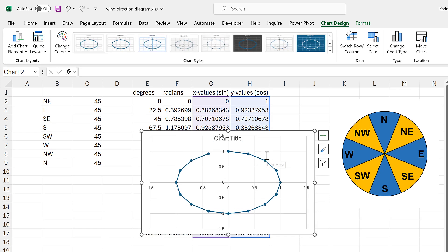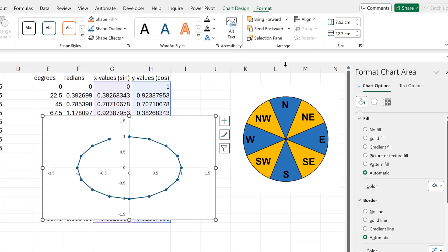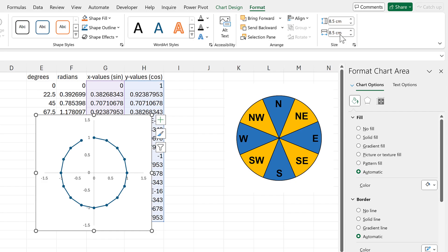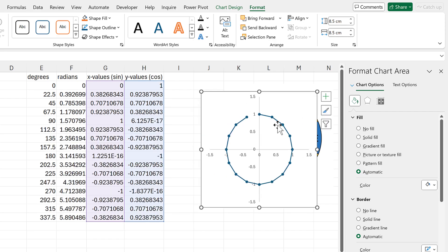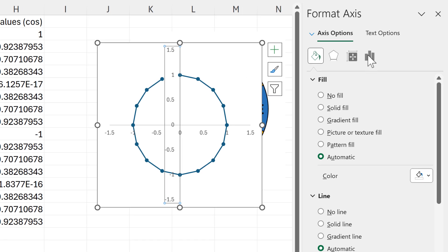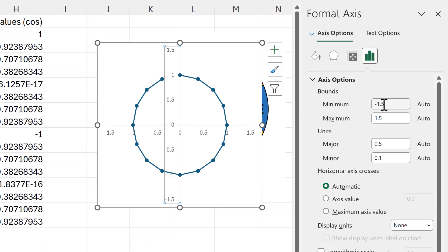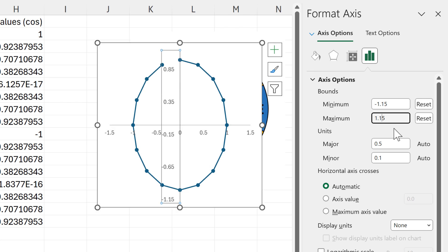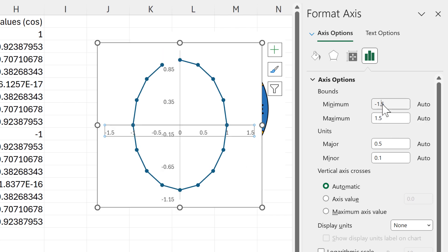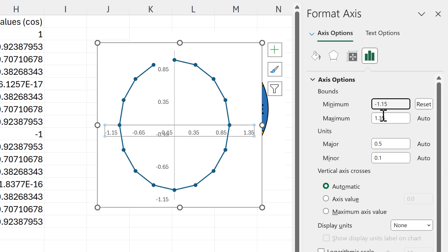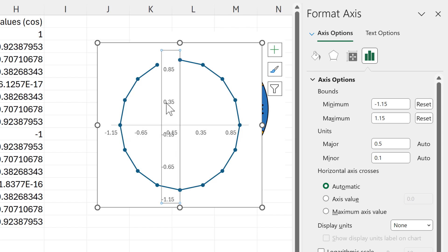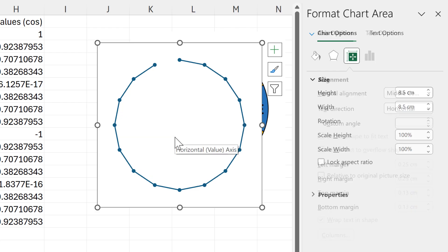I'll delete the chart title and the grid lines. Then I'll change the size of this chart to 8.5 centimeters by 8.5 centimeters. I want to change the axes maximum and minimum to remove the gaps around the edges, so I'll change the minimum to minus 1.15 and the maximum to 1.15. I'll do the same for the horizontal axis: minus 1.15 to 1.15. Now that I've adjusted the axes, I can delete them as I don't actually want them visible.